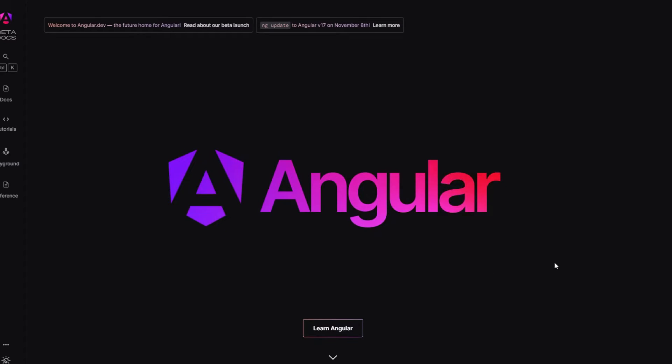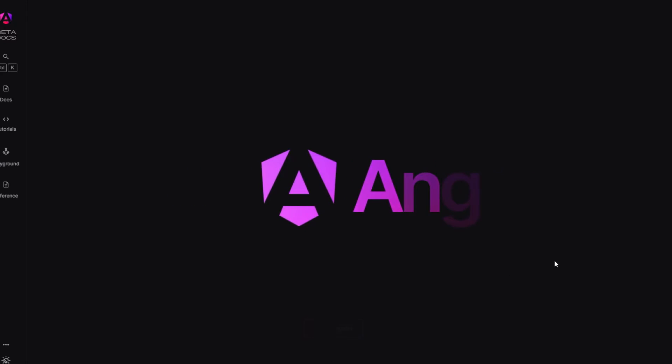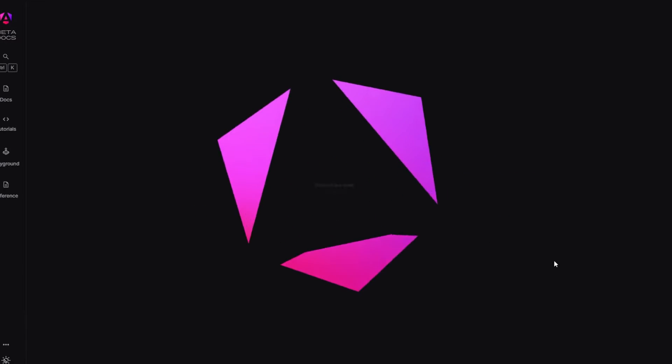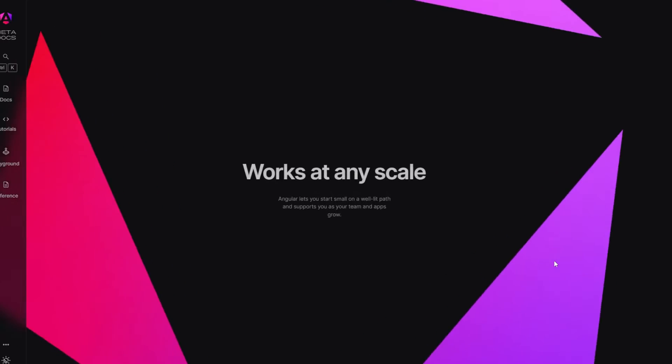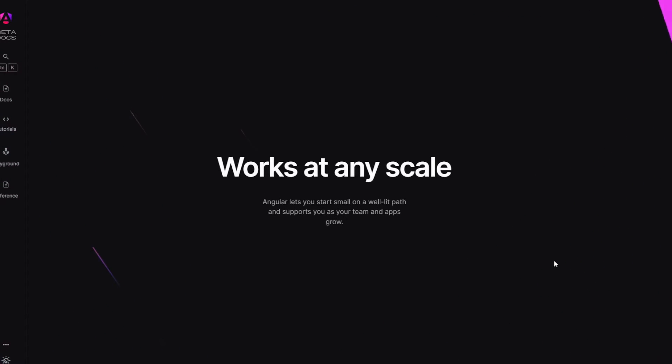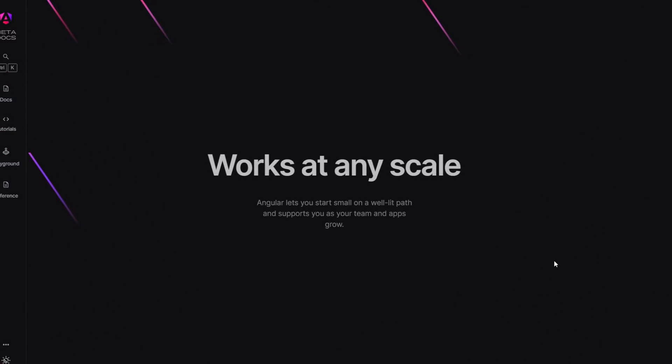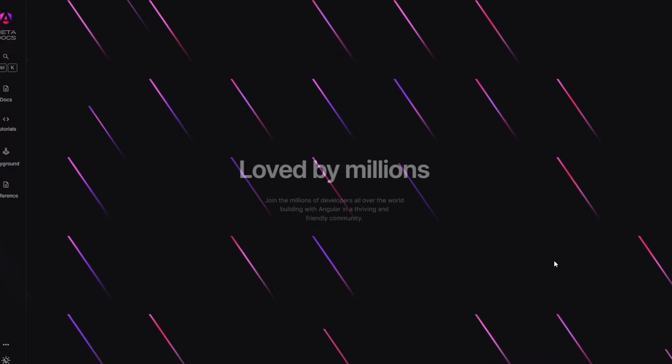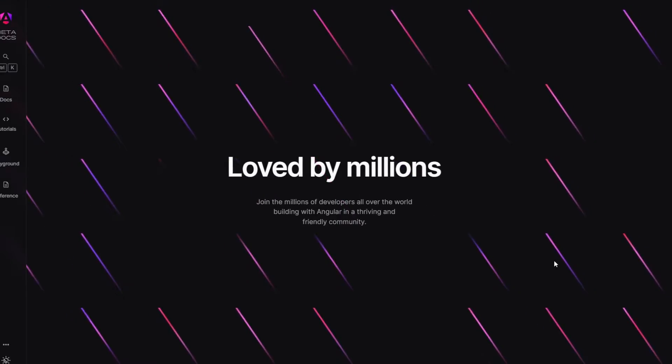What's going on my dear friends. Today in this video we are diving deep into the latest breaking changes and updates in Angular version 17. So let's get started.